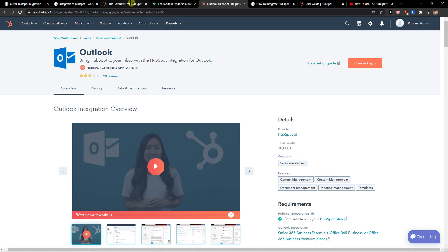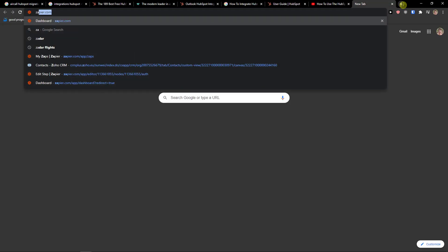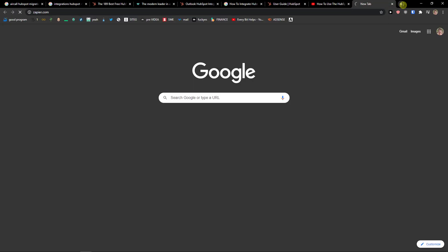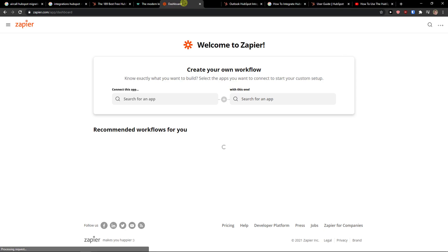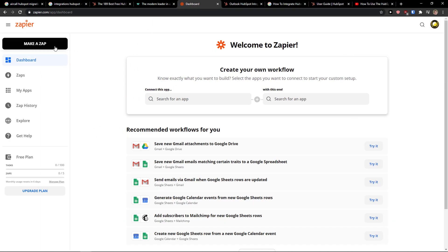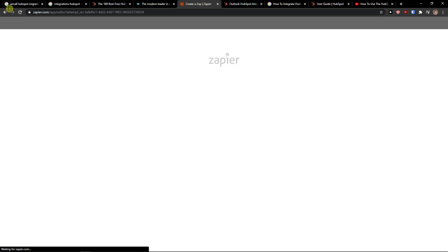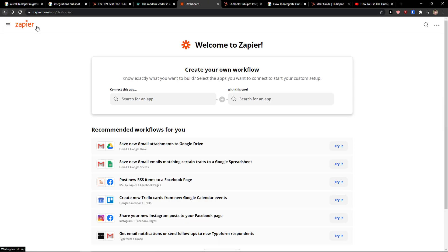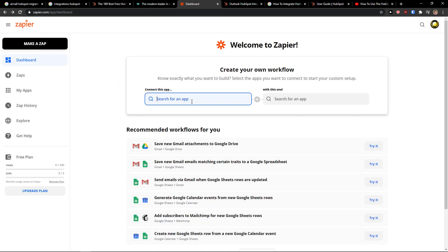What I recommend is to come here to zapier.com. This is the way how I personally do it. When you log into Zapier and create an account here, you can simply make this app or just search for an app.